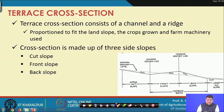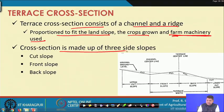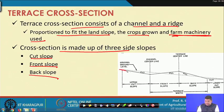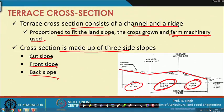The terrace cross section consists of a channel and is designed to fit the land shape, crops grown, and farm machinery used. The width is kept such that farm machinery can fit. The cross section consists of three slopes: cut slope (the excavated upstream portion), front slope, and back slope. These are the three key slopes of the terrace cross section.